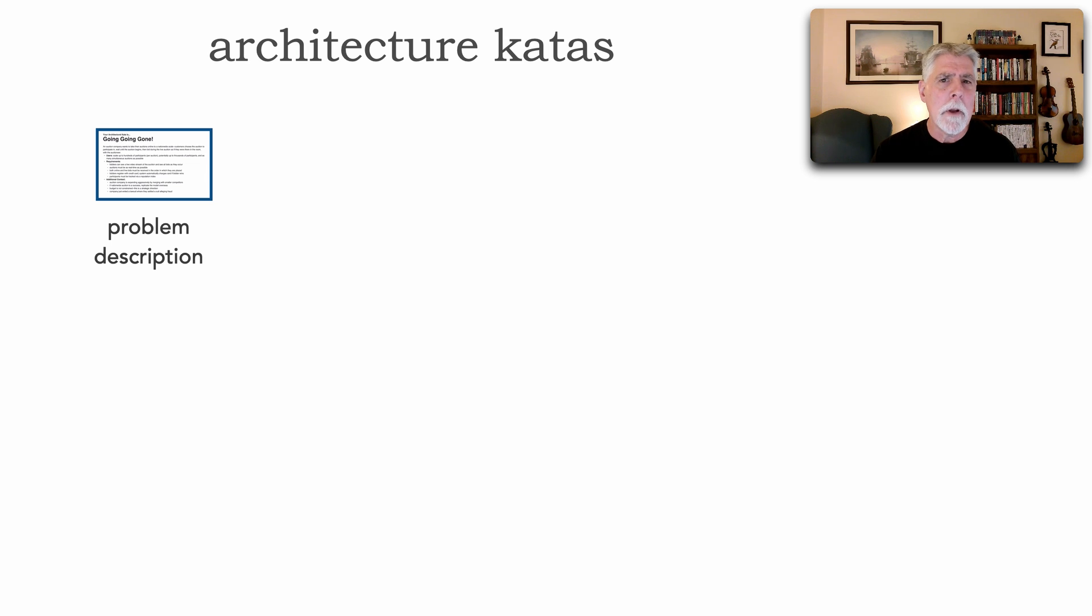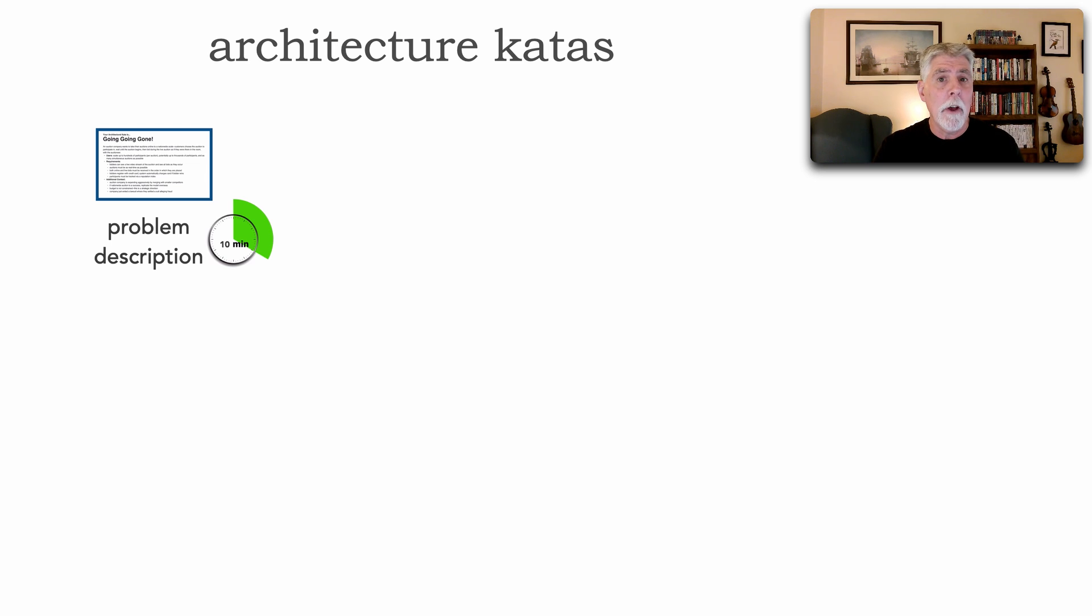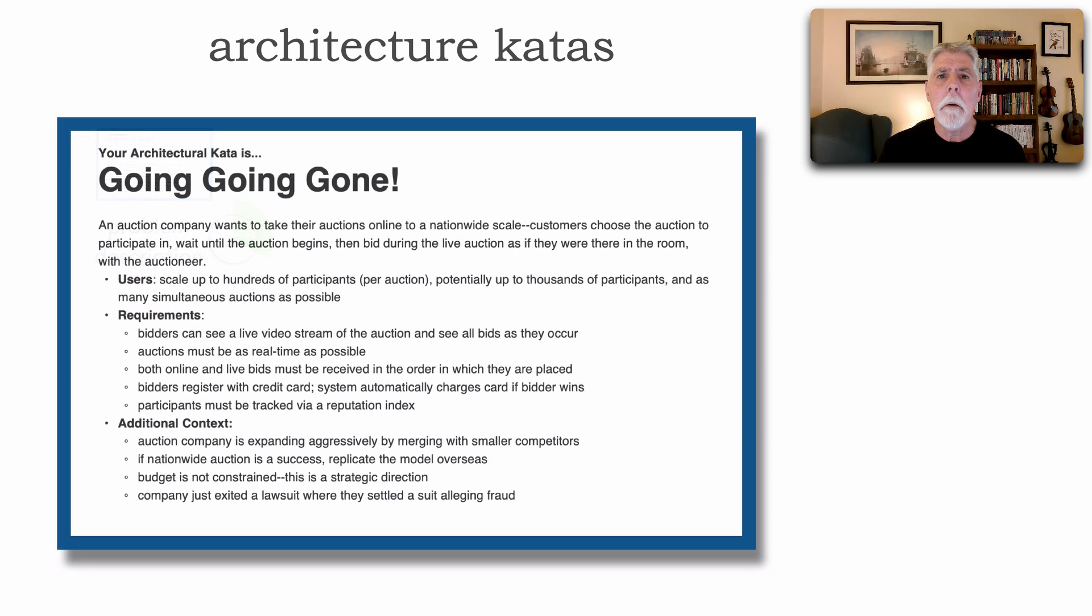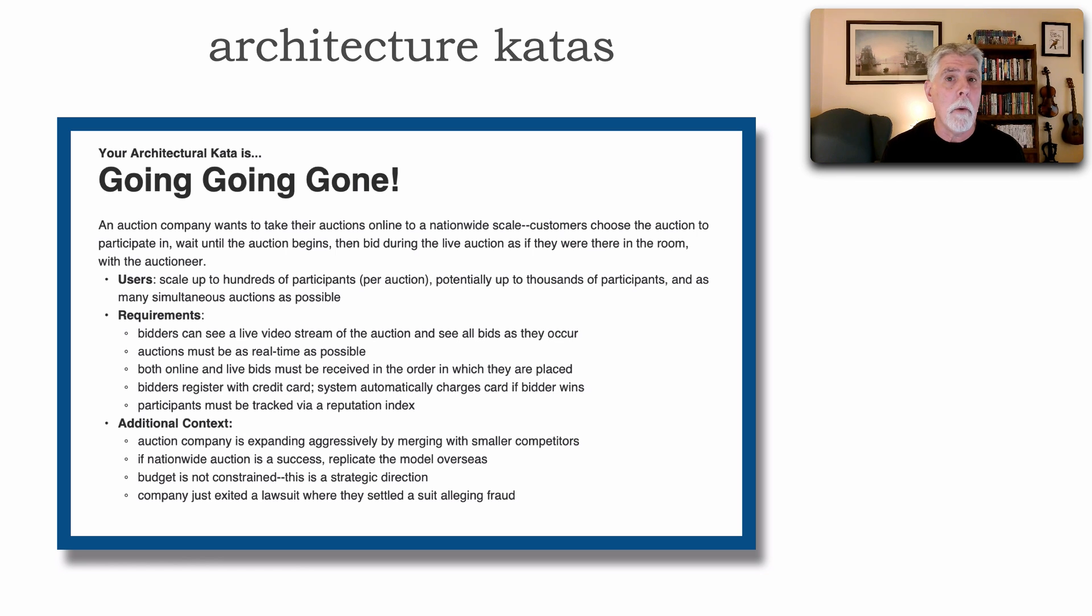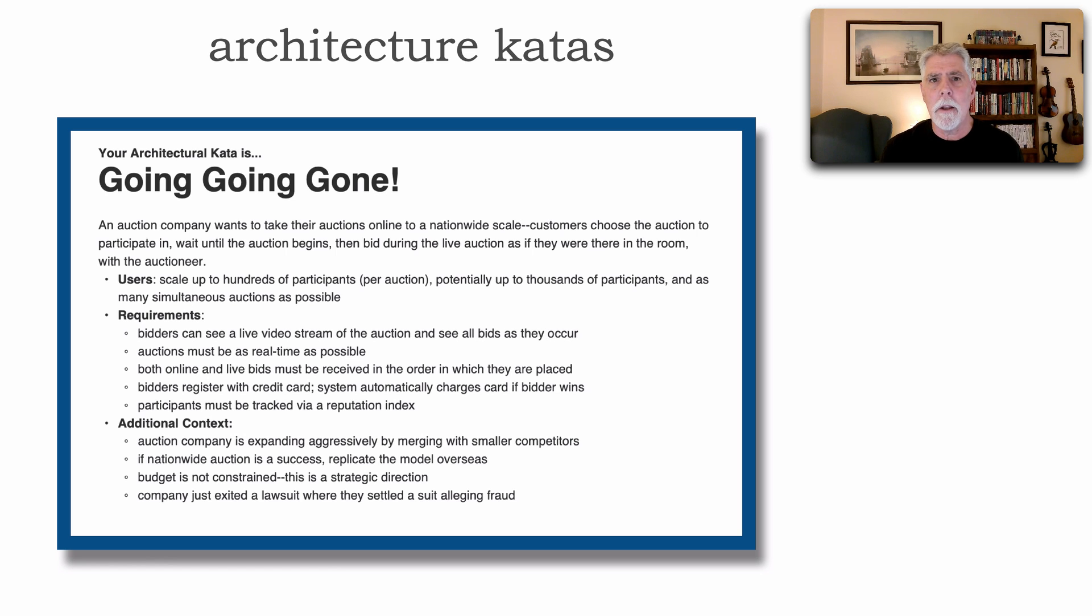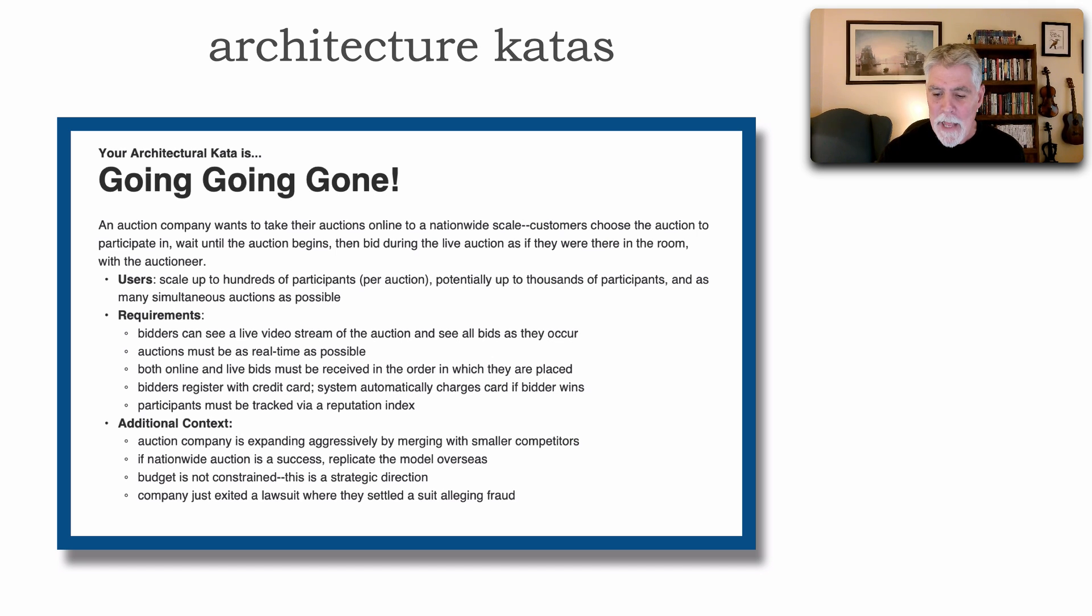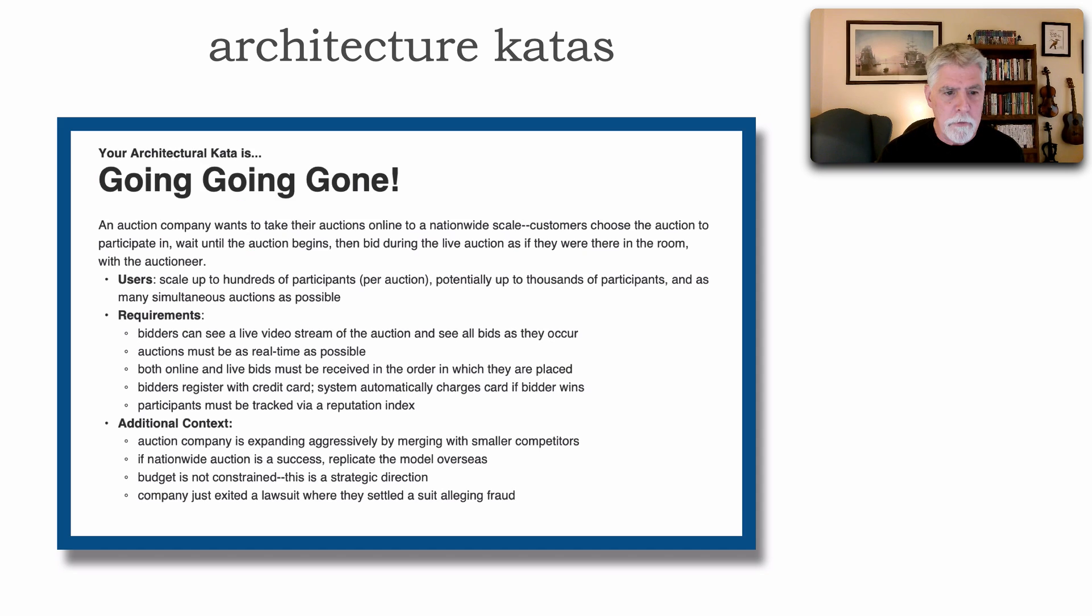This problem description describes what you are to build an architecture from. Reviewing and understanding this usually is about a 10 minute time frame, and that tells you the scope of these architecture kata problem descriptions. Here's an example of one for an architecture kata called Going, Going, Gone. Now each architecture kata description, even if you make up one yourself within the context of your own company, each of these have four main sections.